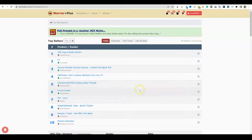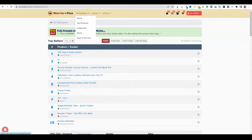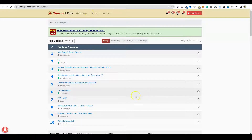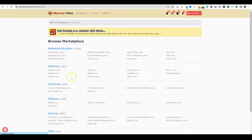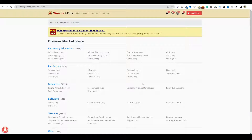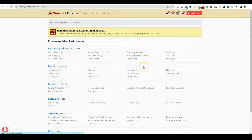I'm on Warrior Plus right here. One thing you can do is go over to the marketplace, go to categories, and look at all the different categories. When you're selling your product on Warrior Plus as a vendor — not as an affiliate, but as a vendor — you're going to have to categorize it. What I'm interested in is finding the PLR White Label products, which has almost 2,100 products live right now.